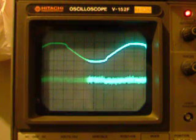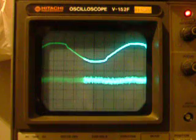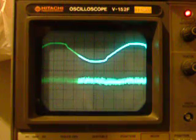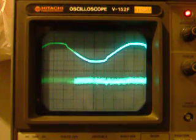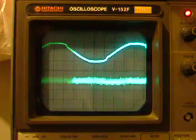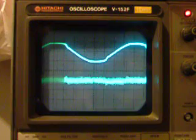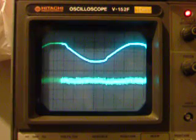One millivolt per division. So we have noise coming out of the first stage of less than half a millivolt.